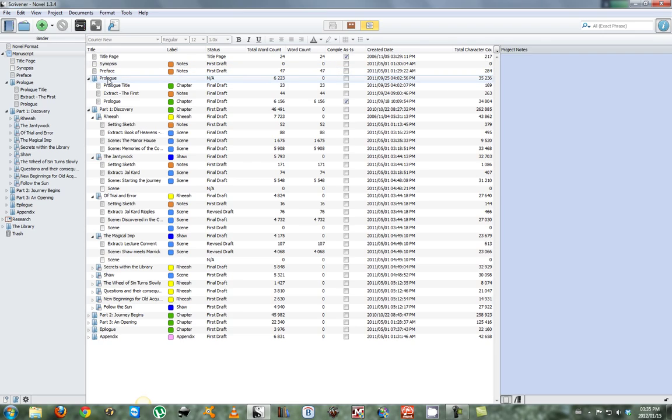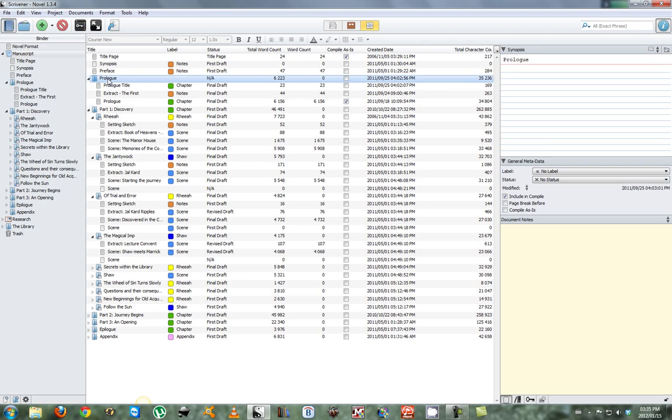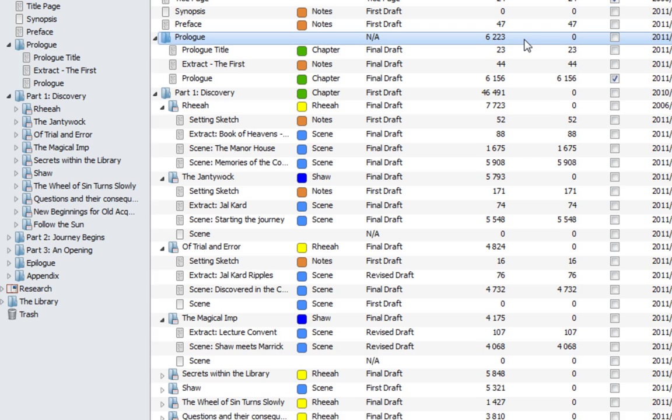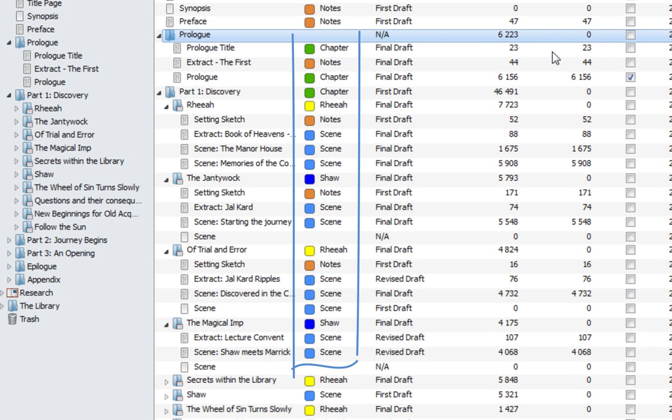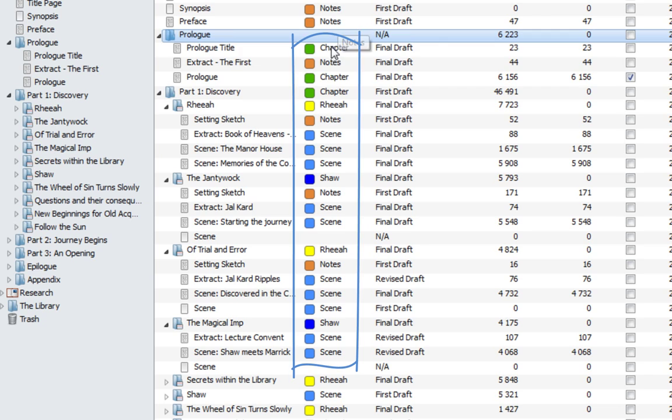As an example, let's look at the prologue. You can also use labels to organize your information. We'll take another look at labels in another video.